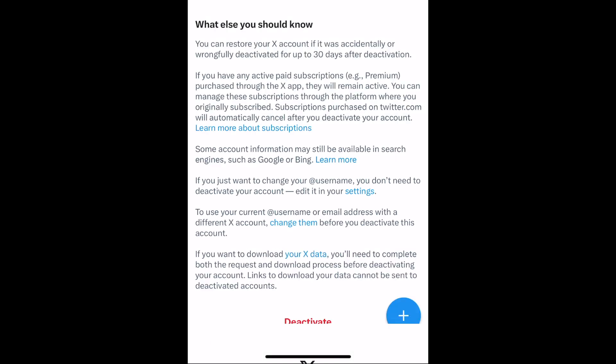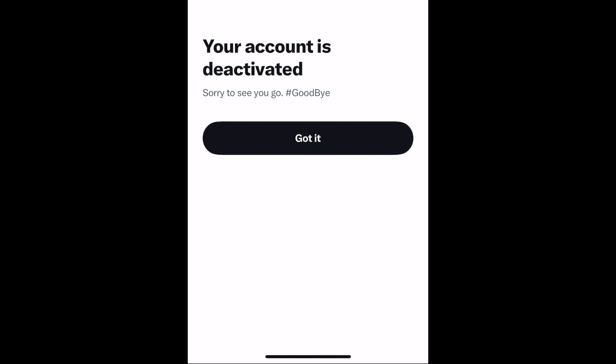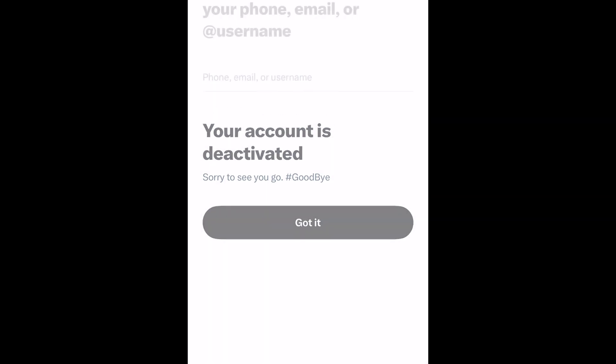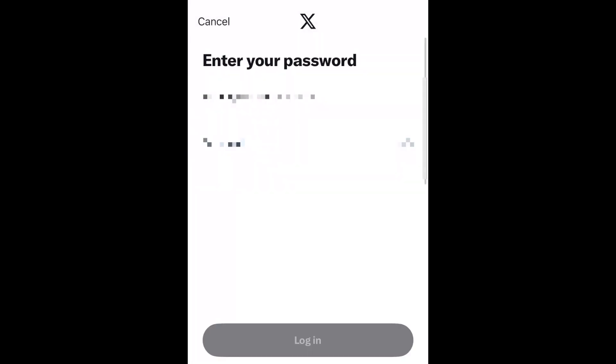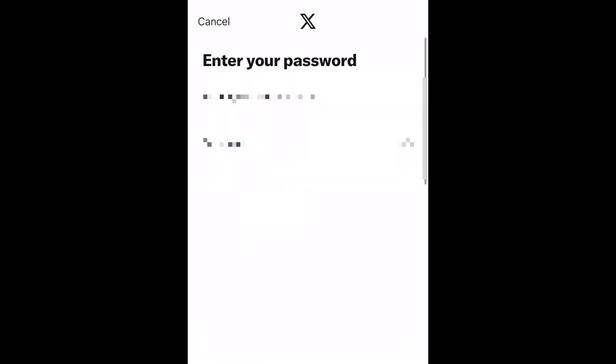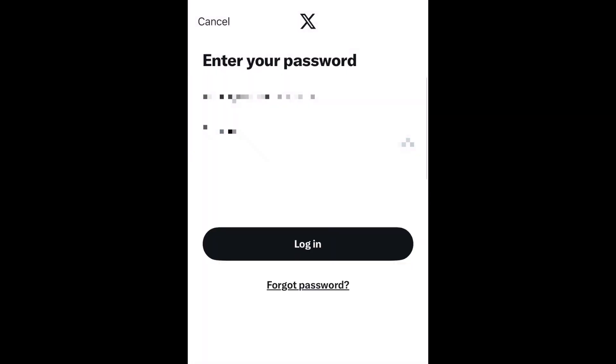Your account will be deactivated for 30 days. After this time period, your account will be deleted permanently. You can reactivate your account within the 30 days after deactivating by logging back into the X app or website.